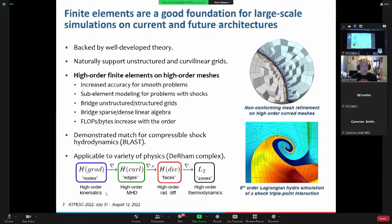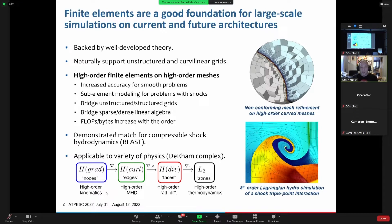Finite elements are a good foundation for large-scale simulations. They're backed by well-developed theory — the finite element method does a very good job of representing all the richness and theoretical backing of partial differential equations. These finite elements naturally support unstructured curvilinear grids, and you can represent the field equations on these really interesting high-order grids. They support higher-order elements, which give you increased accuracy for the amount of compute spent to get answers.